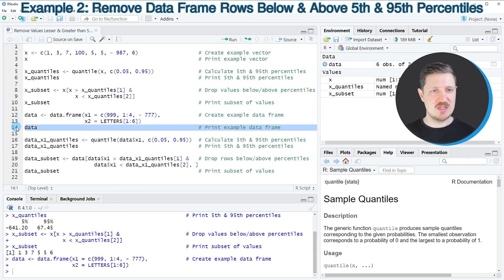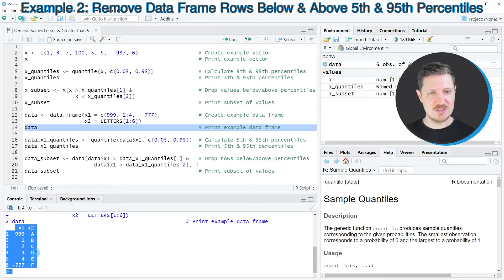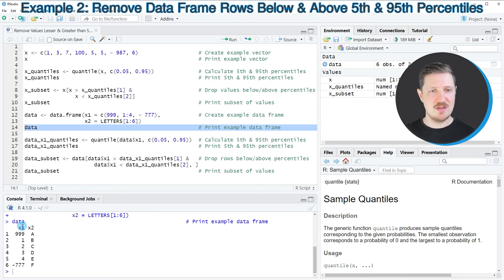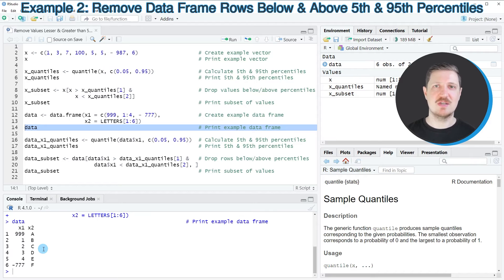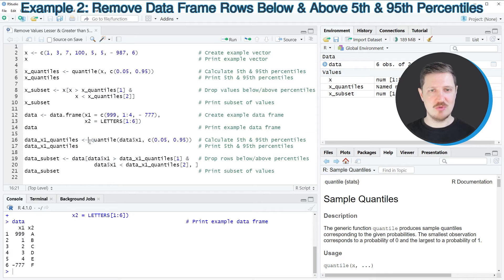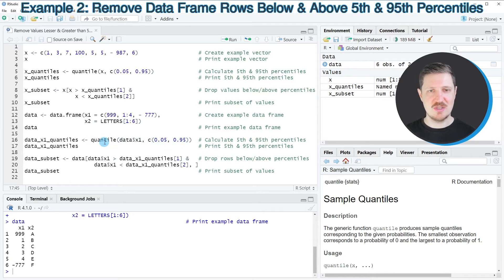If we print this data frame to the RStudio console, you can see that it contains two columns — the first column contains numbers and the second column contains letters. Now, let's assume we want to remove certain rows from this data frame based on the 5th and 95th percentile. As in the previous example, we need to apply the quantile function to get the percentiles we want to use as benchmarks. In this case, we want to use the column X1 to check for the percentiles.